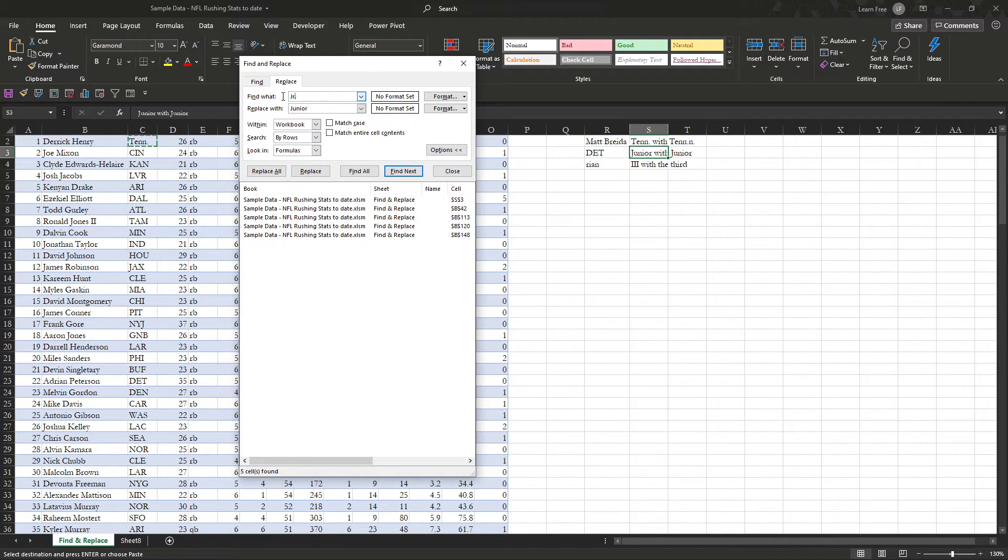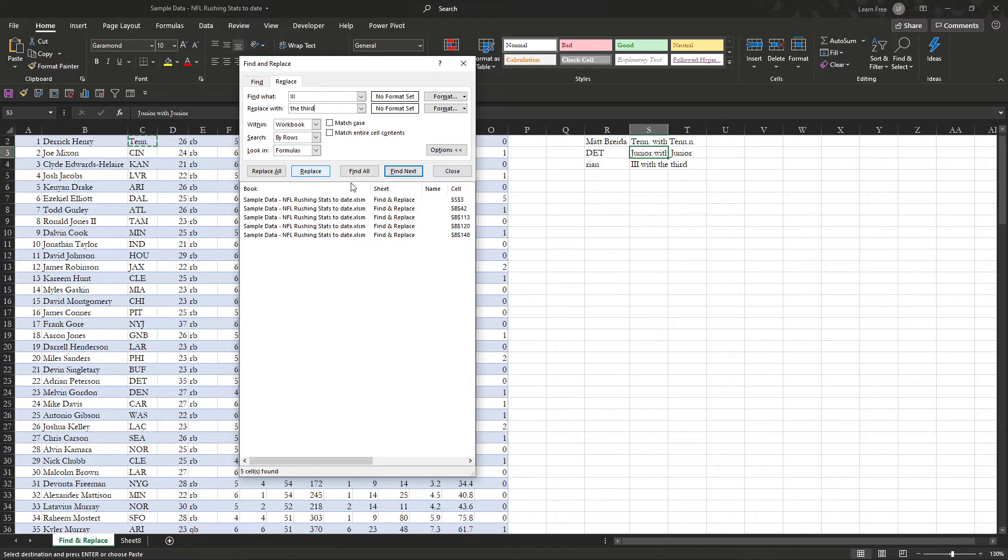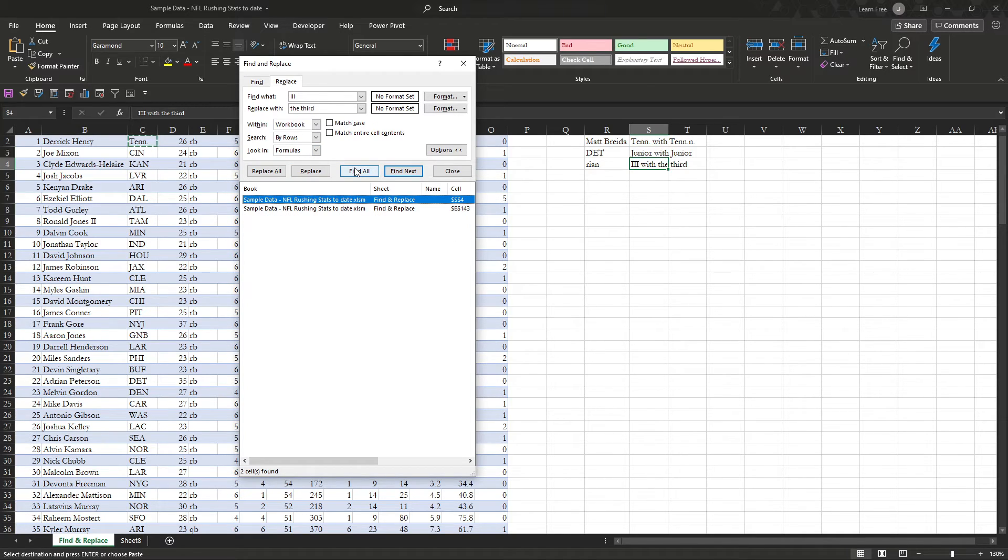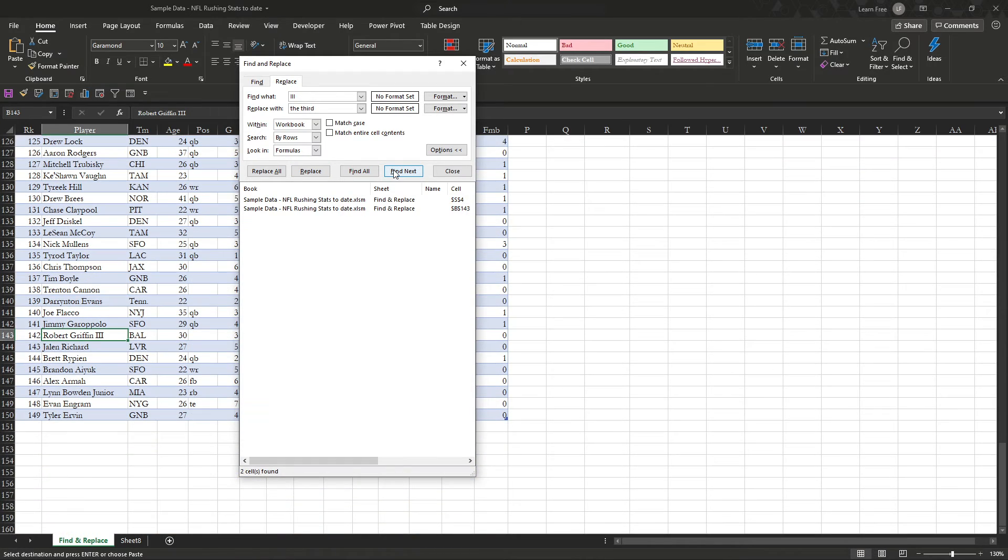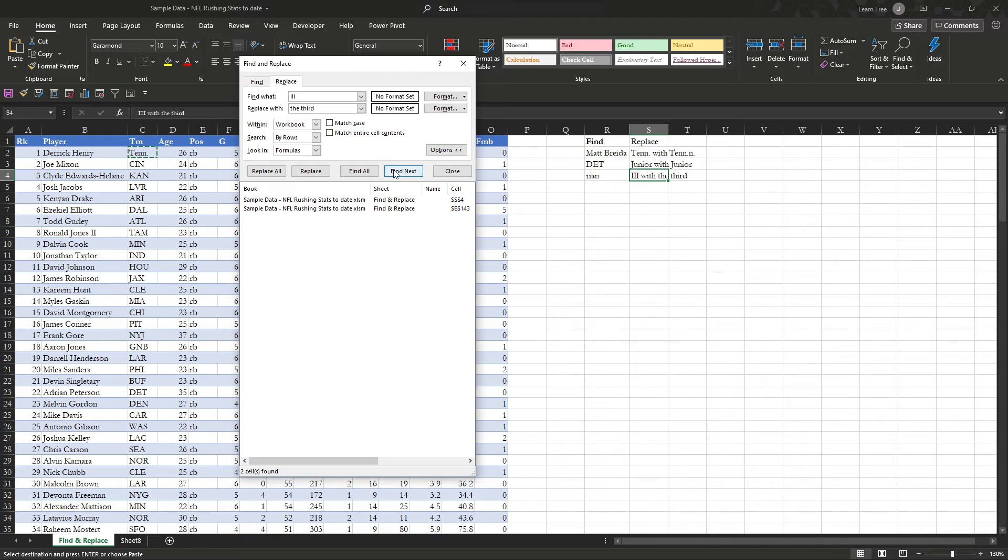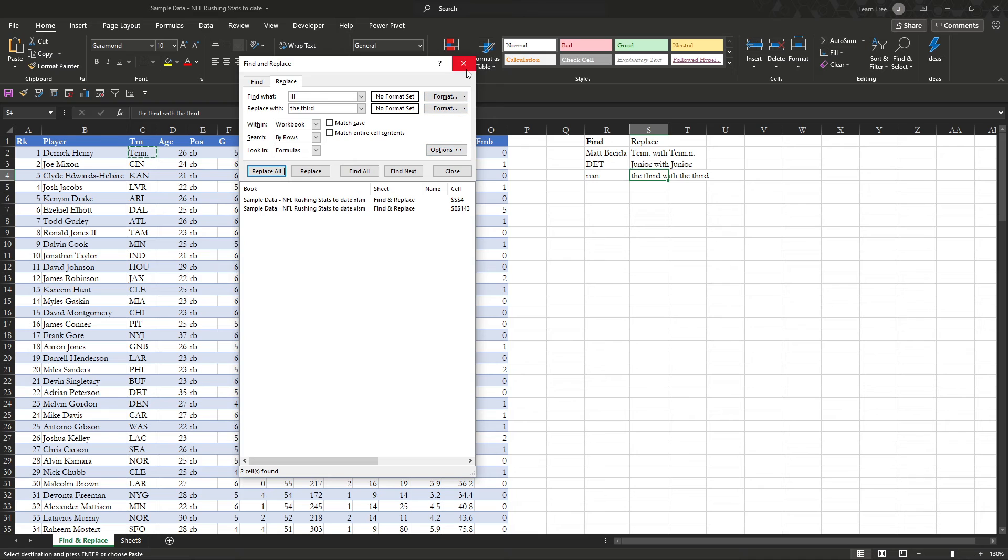And the last example, we're going to change the third with Roman numerals to the third, find all, there's two. So, interesting, let's see who we have, RG3, makes sense, and we have it up here. So, find all, replace all, and there we are.